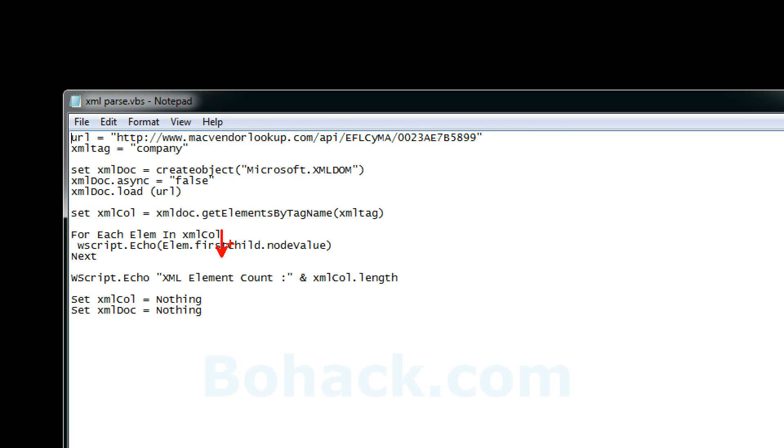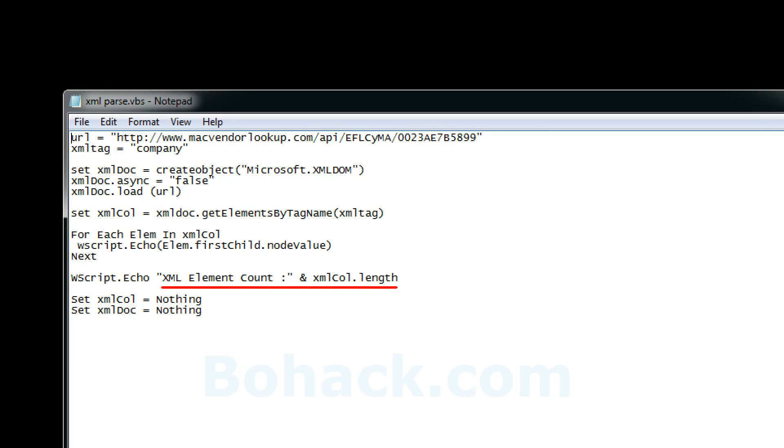So basically echoes it right there. And then of course I destroy the objects at the end. That's the set XML call and XML doc to nothing. And this shows you the count of how many elements were actually found.